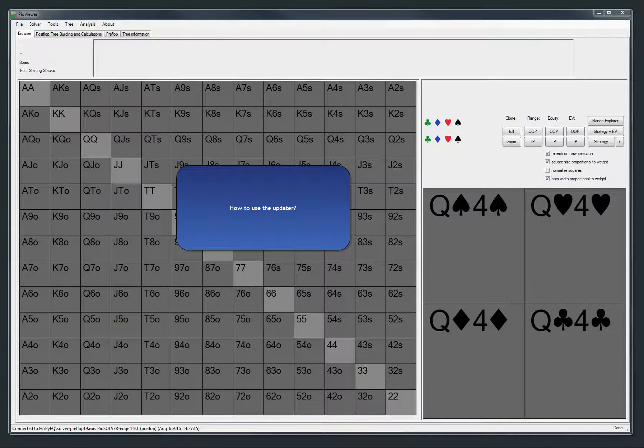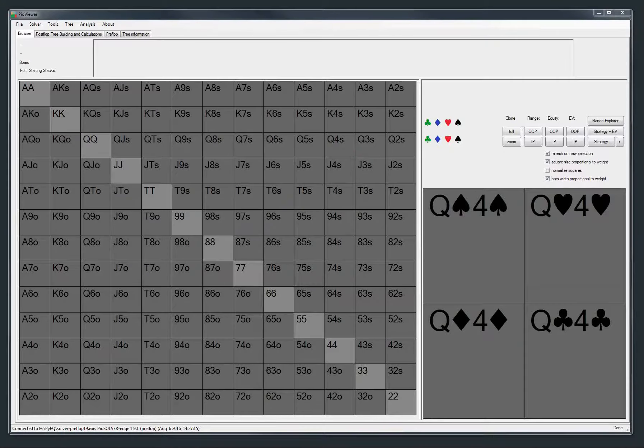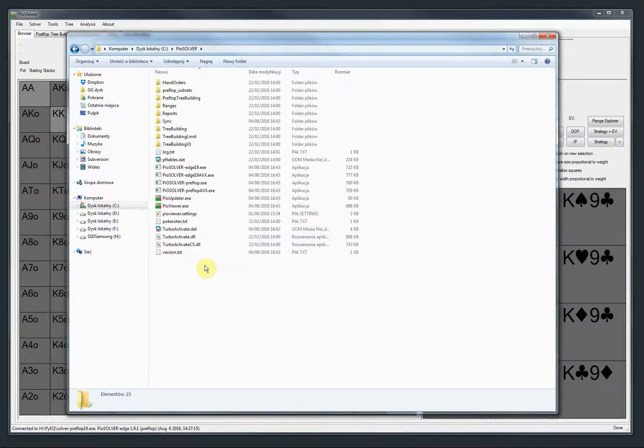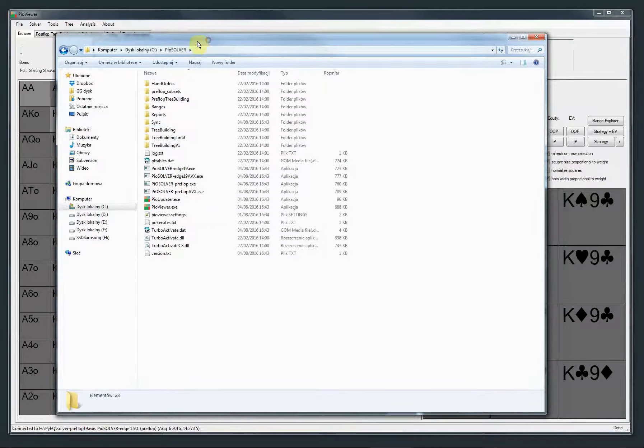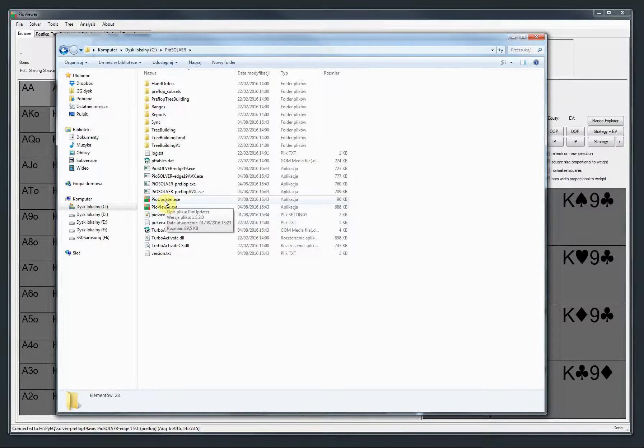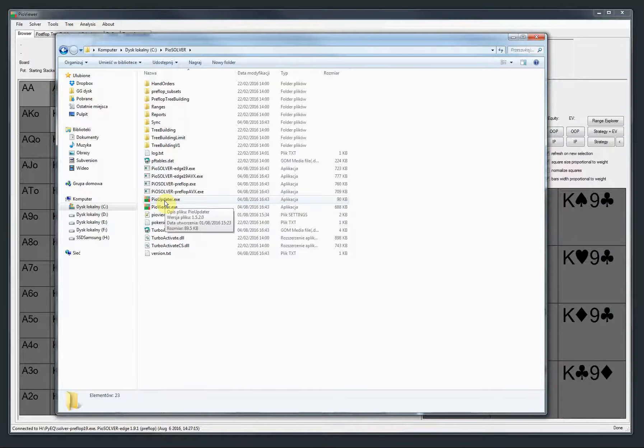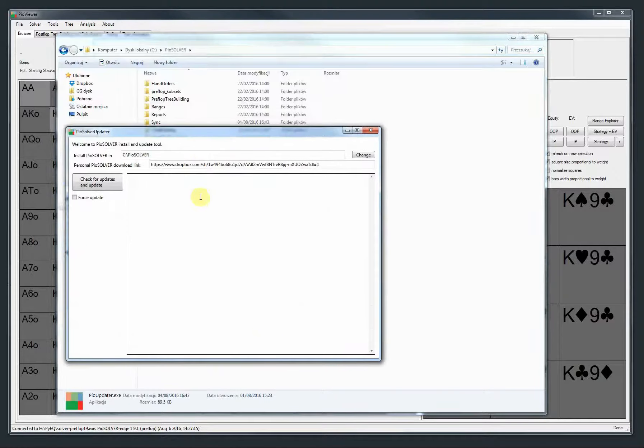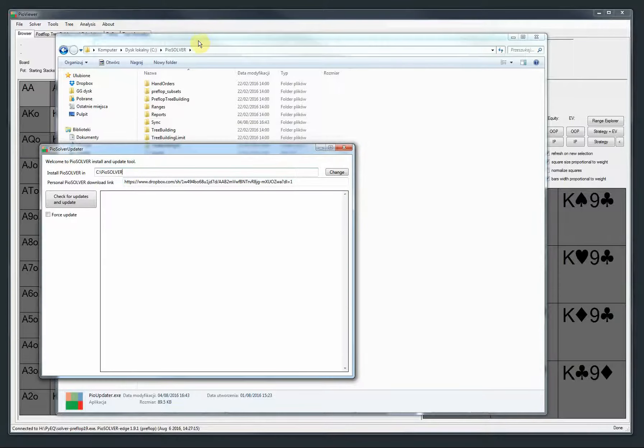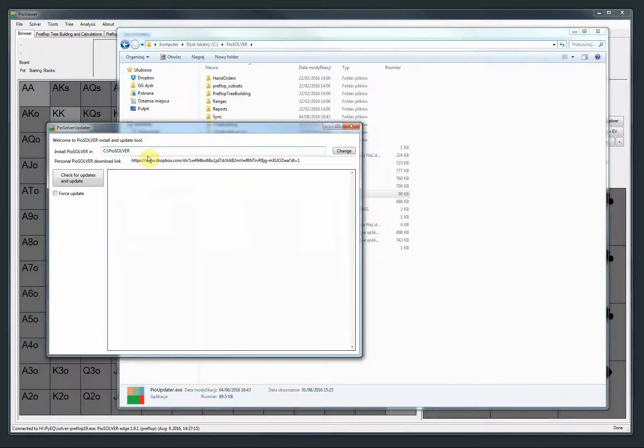The first question we often get is how to use the updater and how to update to a new version. This is my PIO Solver folder. When you install the software, you get something like that. To update your solver, you just double-click on PIO updater. Then there is your personal download link which you get in your email, and also there is a path to your folder. You can see that this is C PIO solver and the same path here.